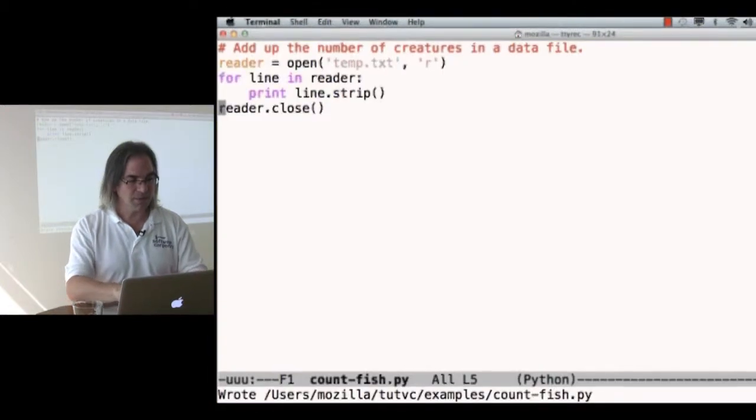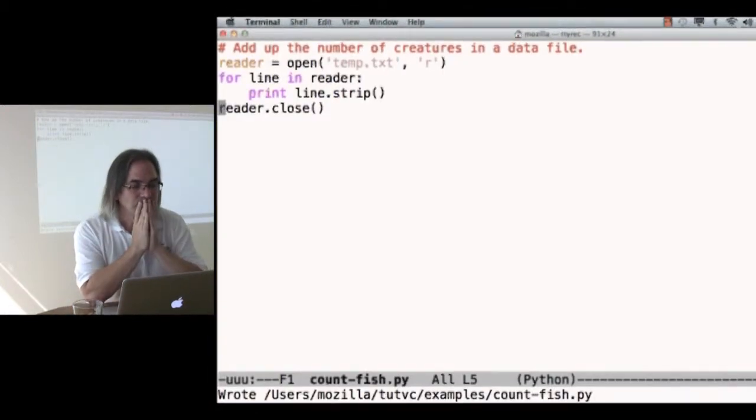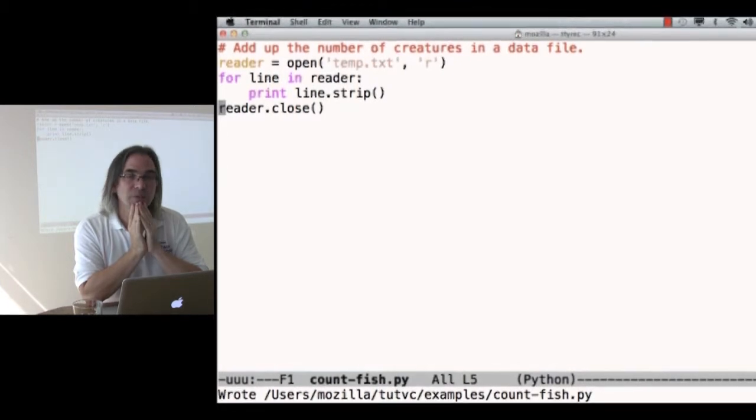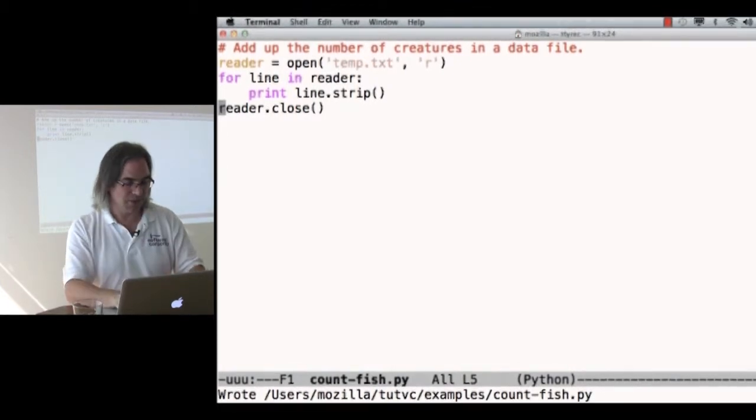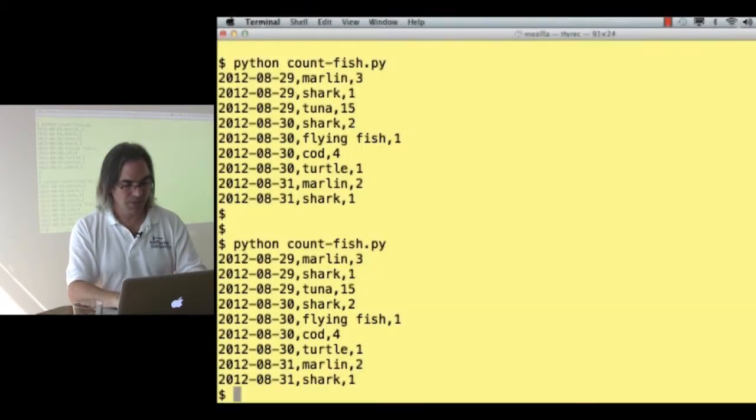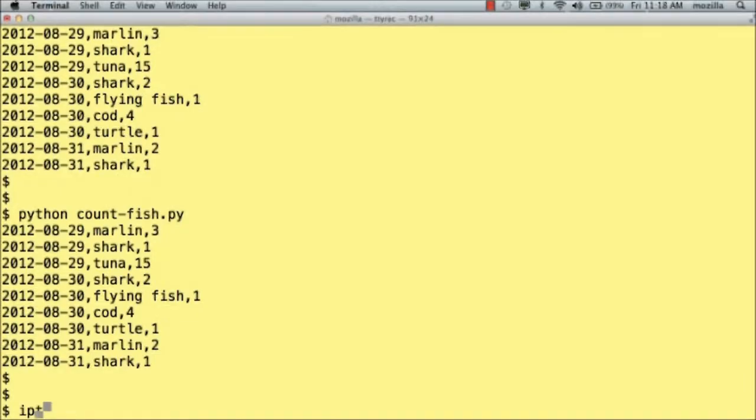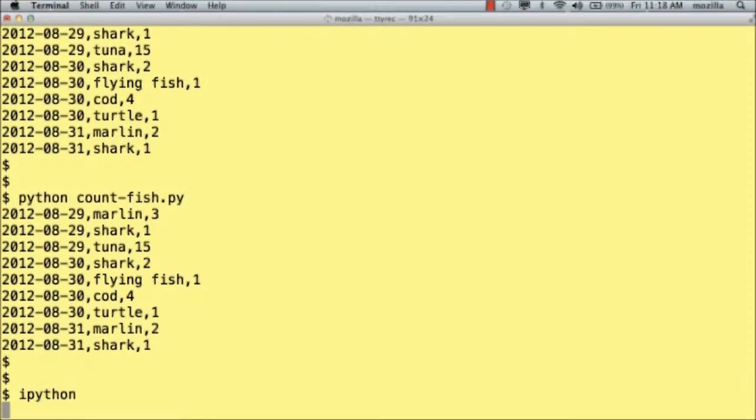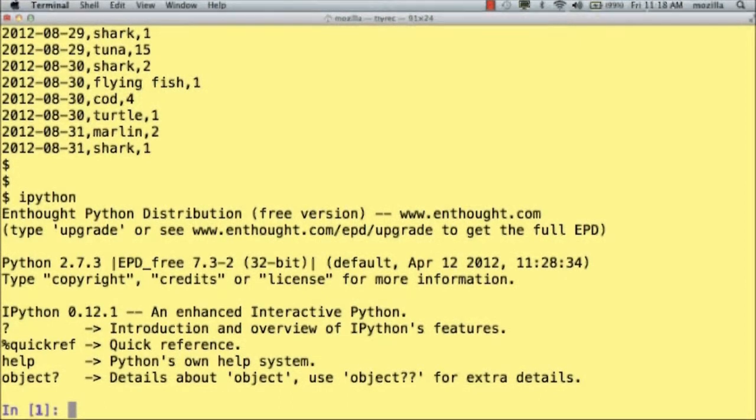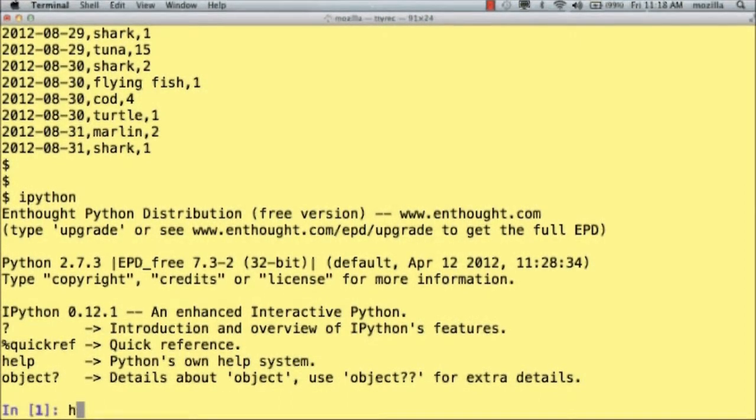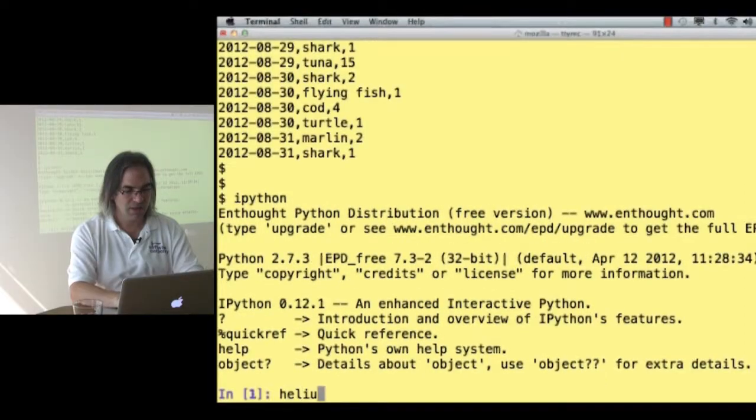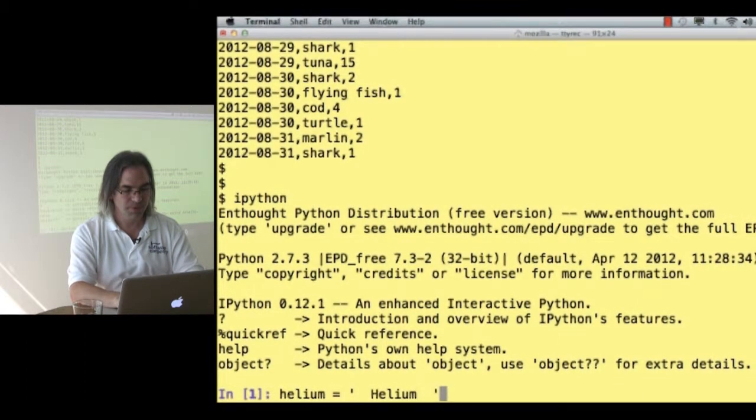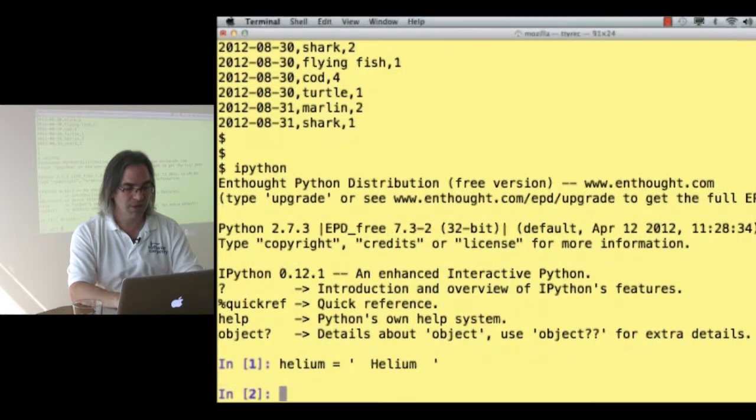So, let's come back here. Strings know how to strip leading and trailing spaces off. Let's see what else they know how to do. Let me fire up IPython. And my string is going to be helium is helium with a couple of spaces before and after.